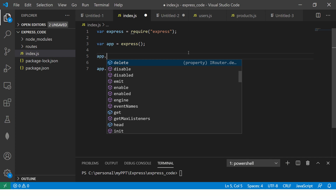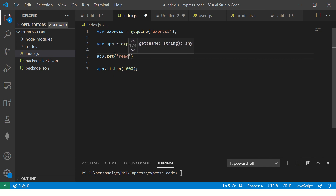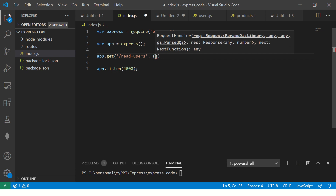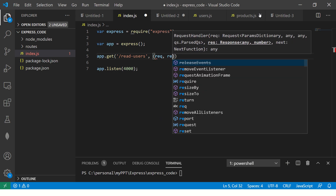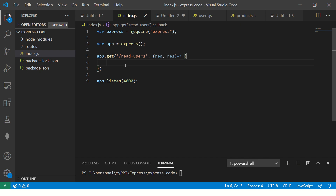Let's start with the coding session. I created an instance of the Express application — app — and now saying app.get. You can see all the HTTP methods come up. Let's start with get, and we are saying get slash read-users. So whenever the user hits slash read-users, a function will be called with request and response parameters using an arrow function. This is how we define the route.